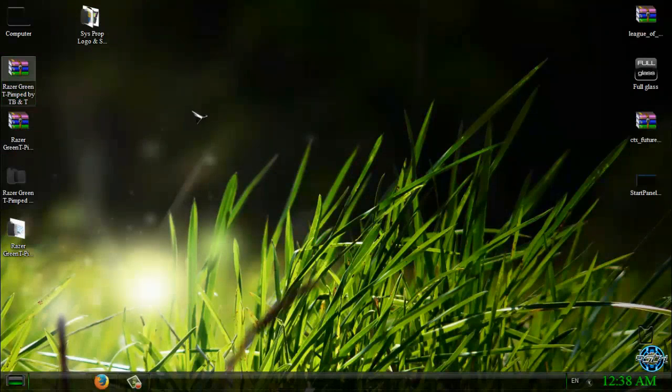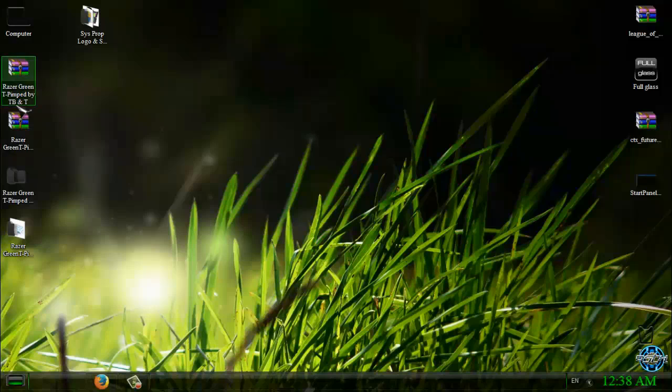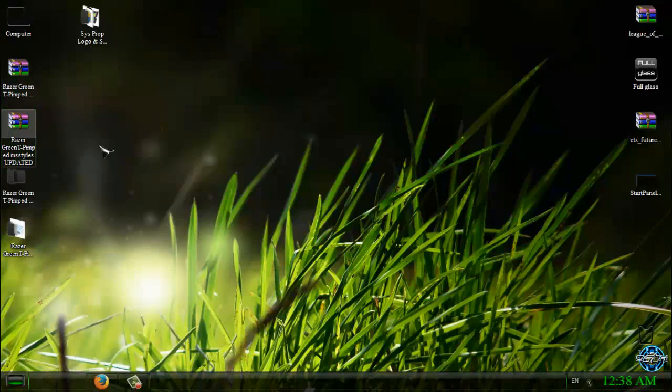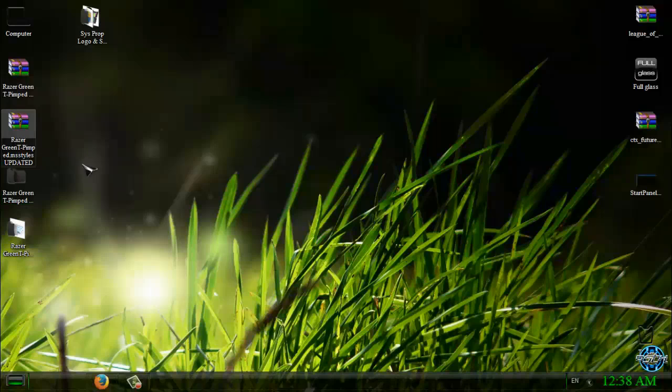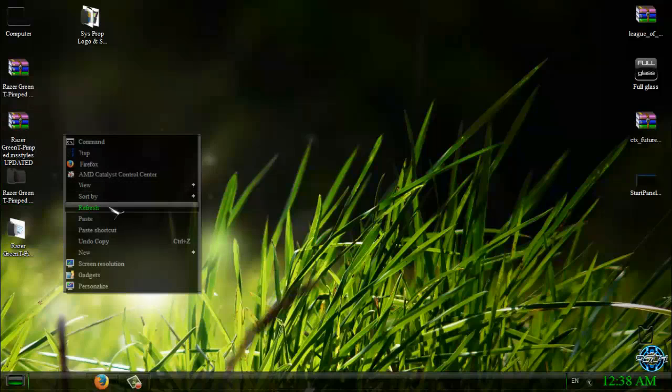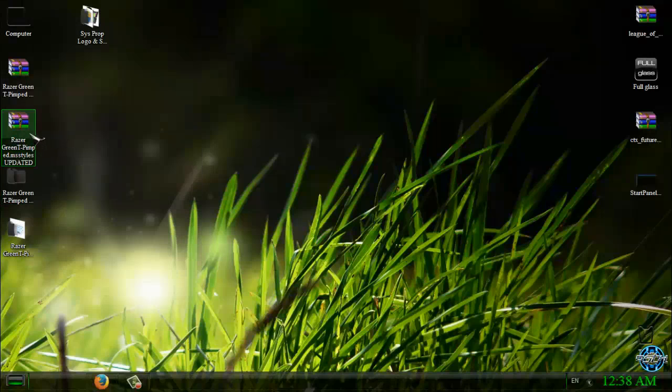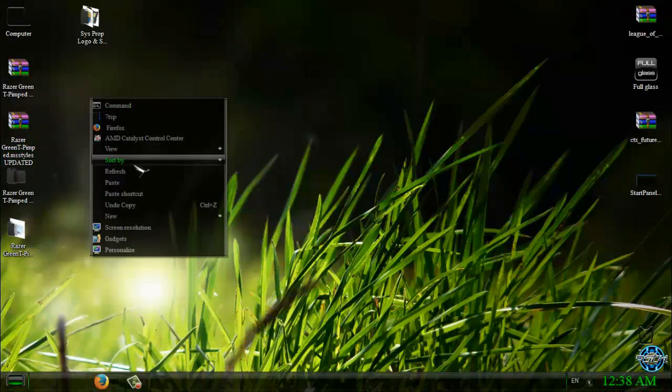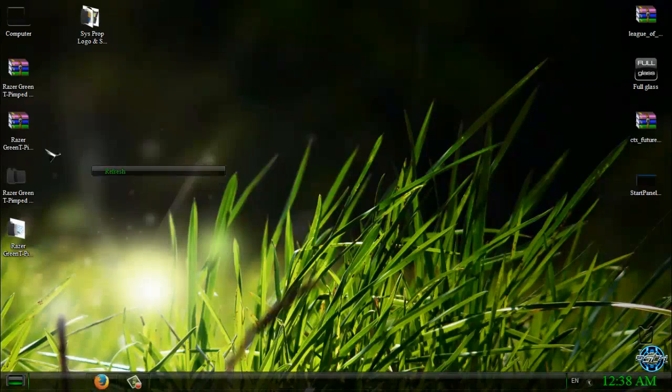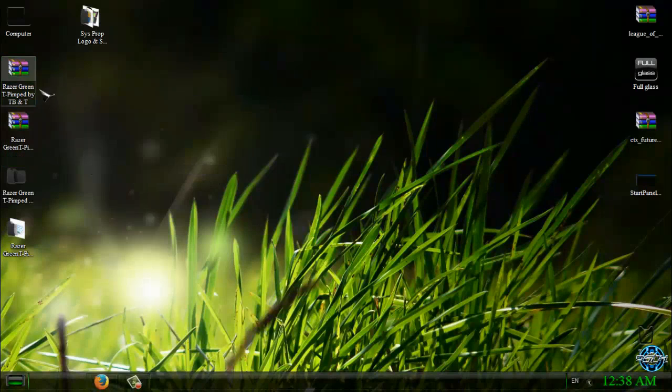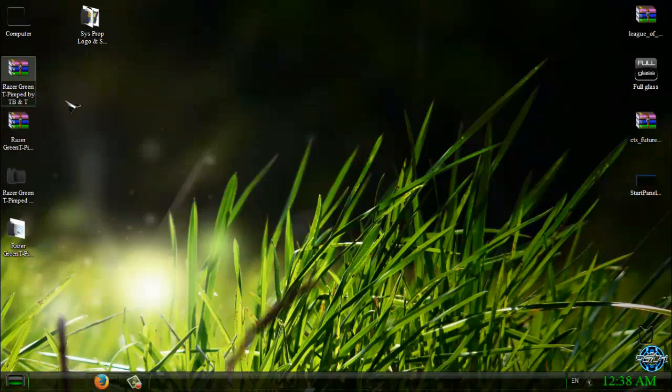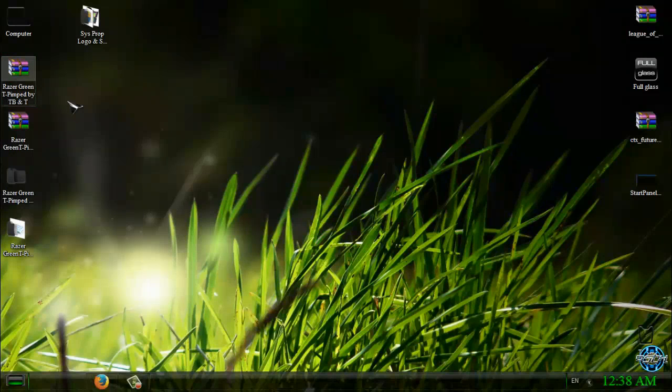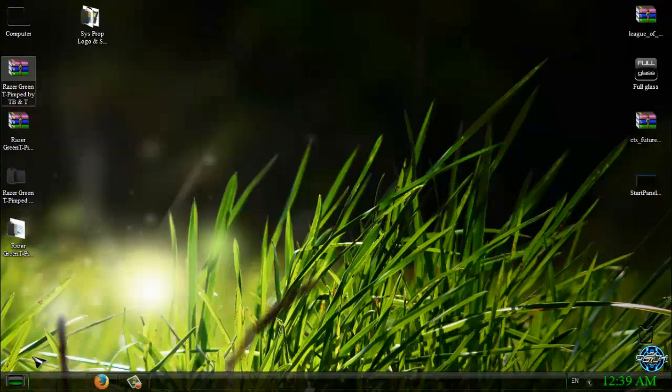And guys, that's it for this theme for Windows 7 Razor Green Tiger Pimped by the Bull and Tiger. Also, if you want to have, you can download the updated MS style. If you don't want to have updated MS style, just download standard edition of Tiger theme. So that's it, thank you for watching. Don't forget that all links and credits are in description below. See you soon, bye.